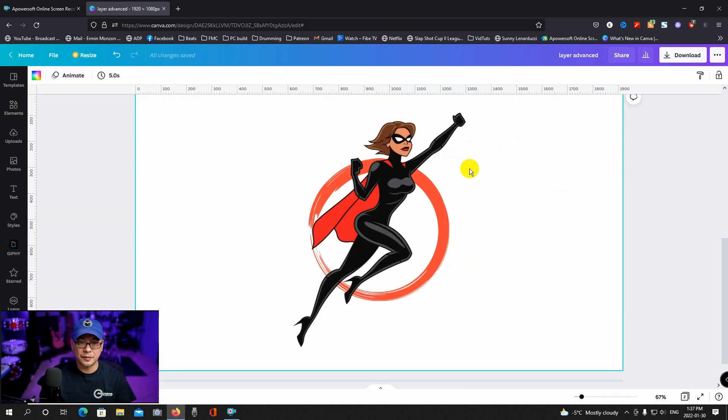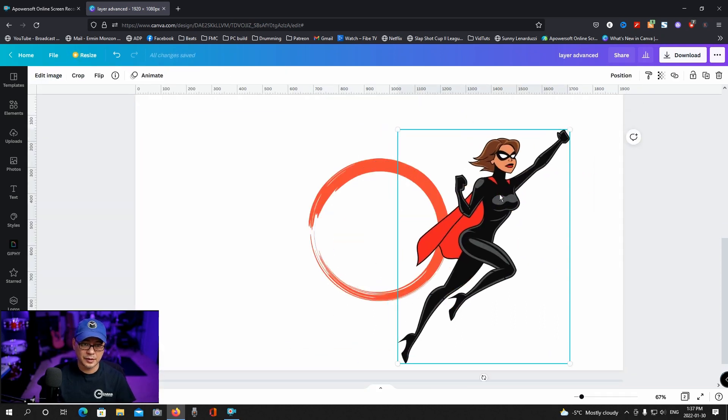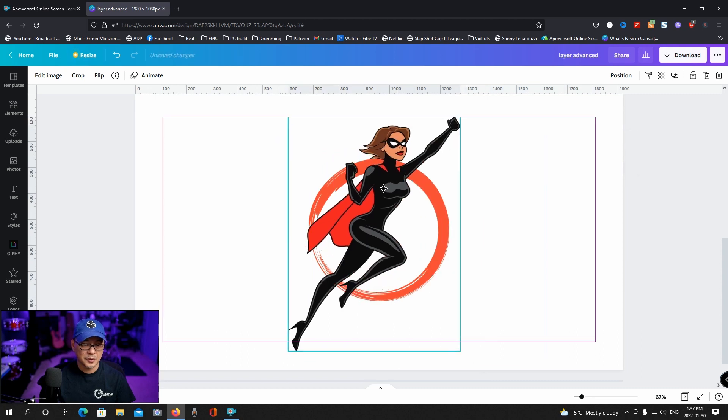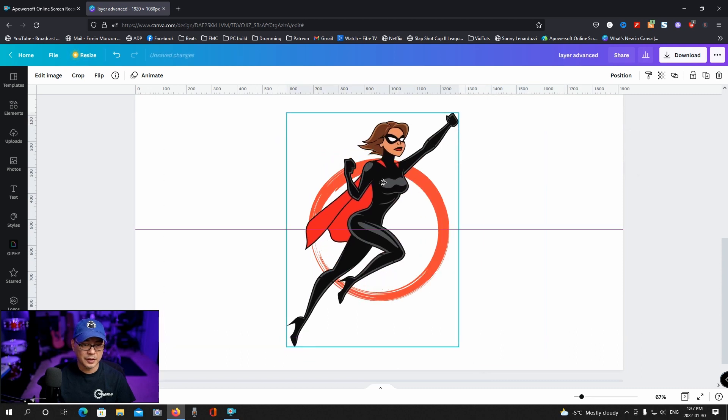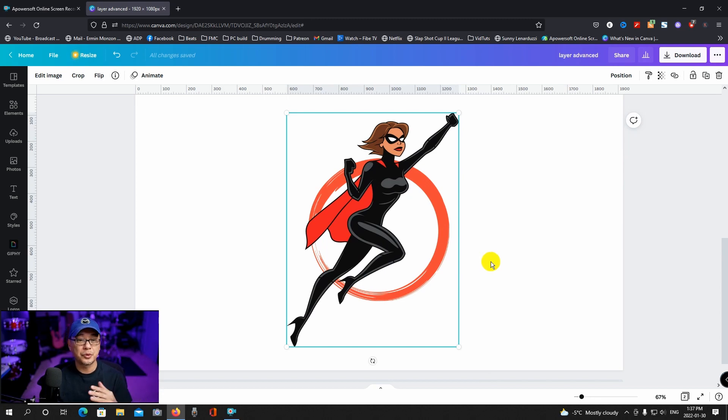So our image here consists of two elements. We have our character and we have this circle element. So what we want to do is kind of have this look like the character is going through the element.